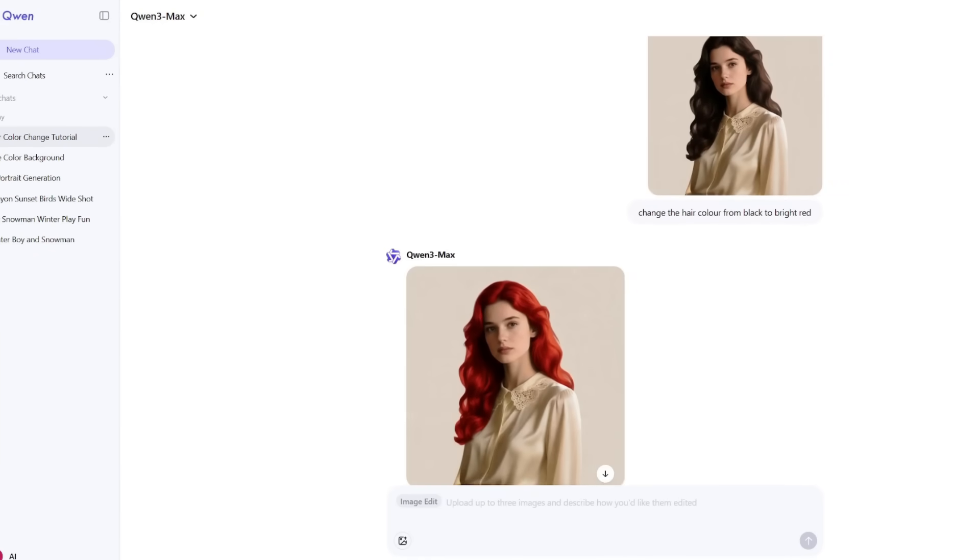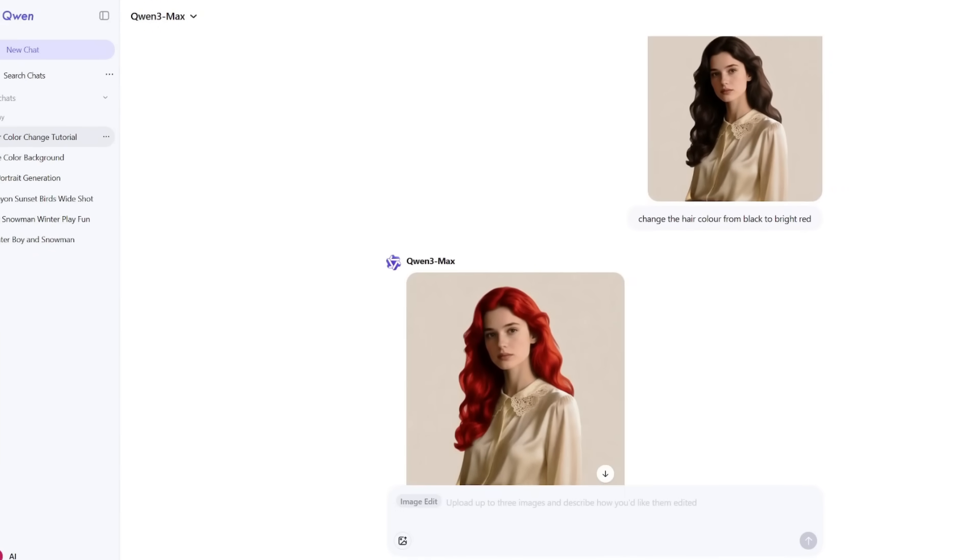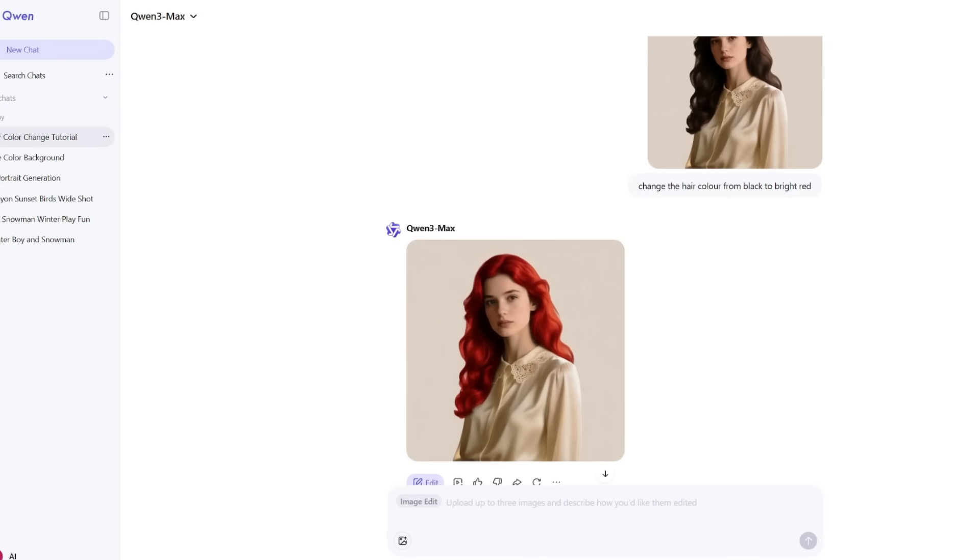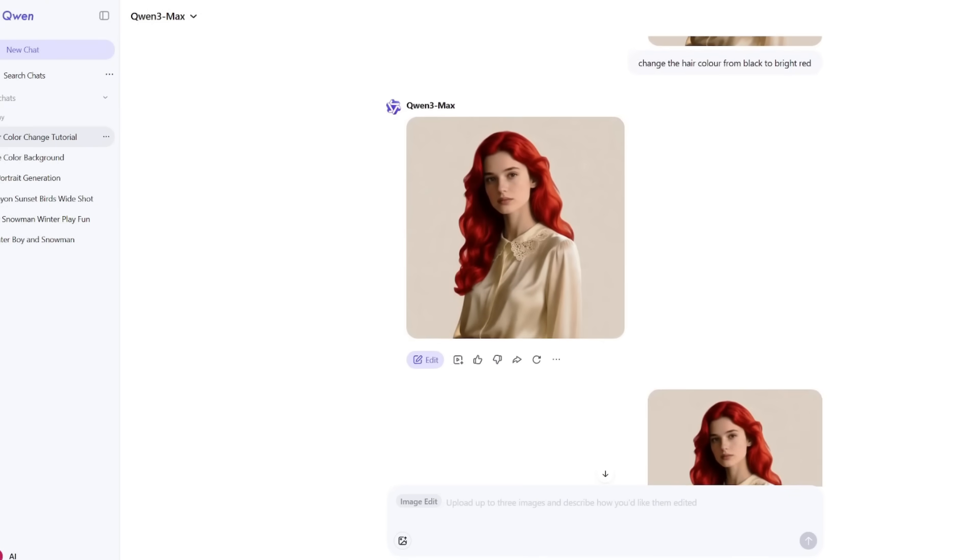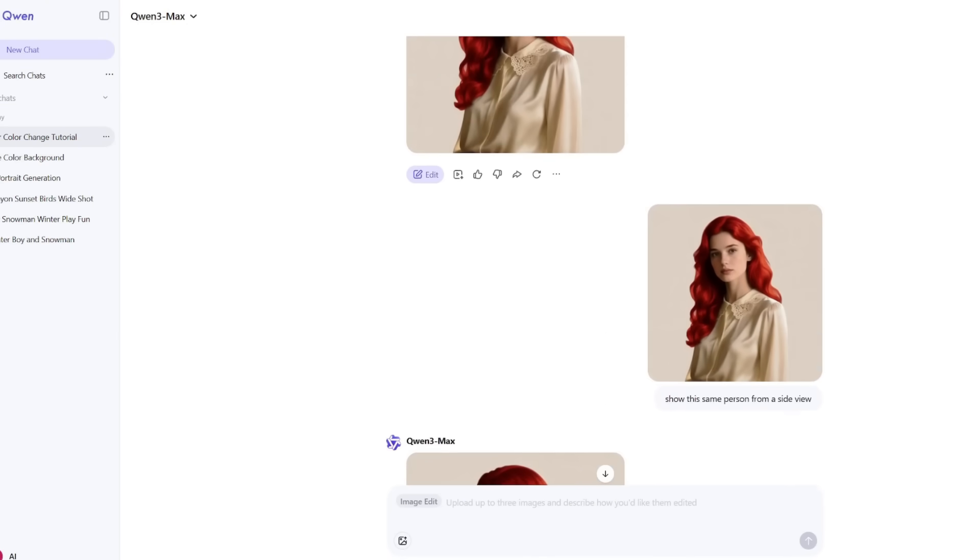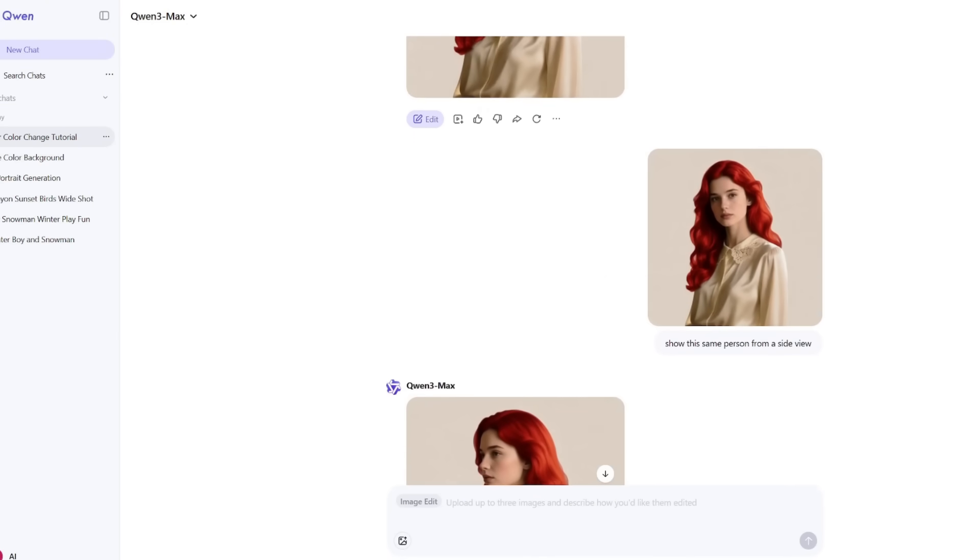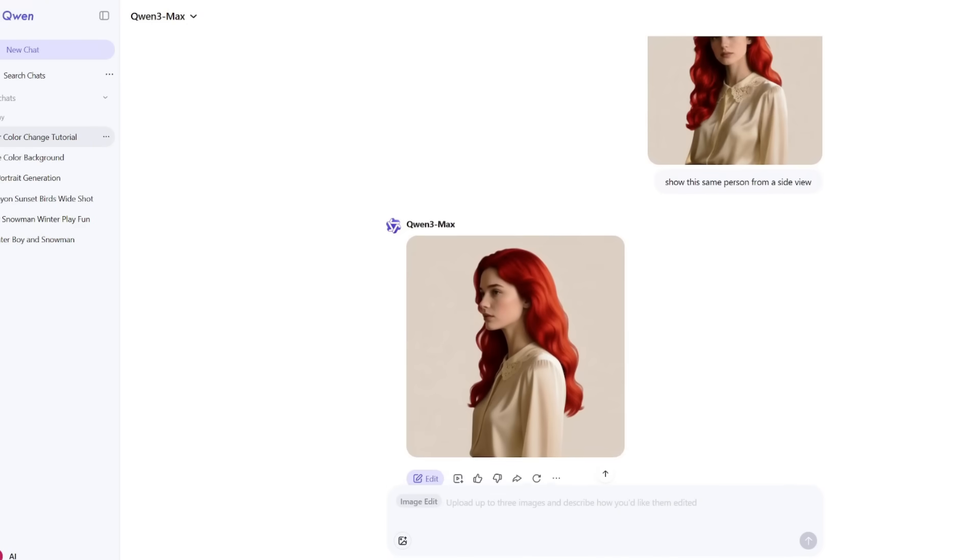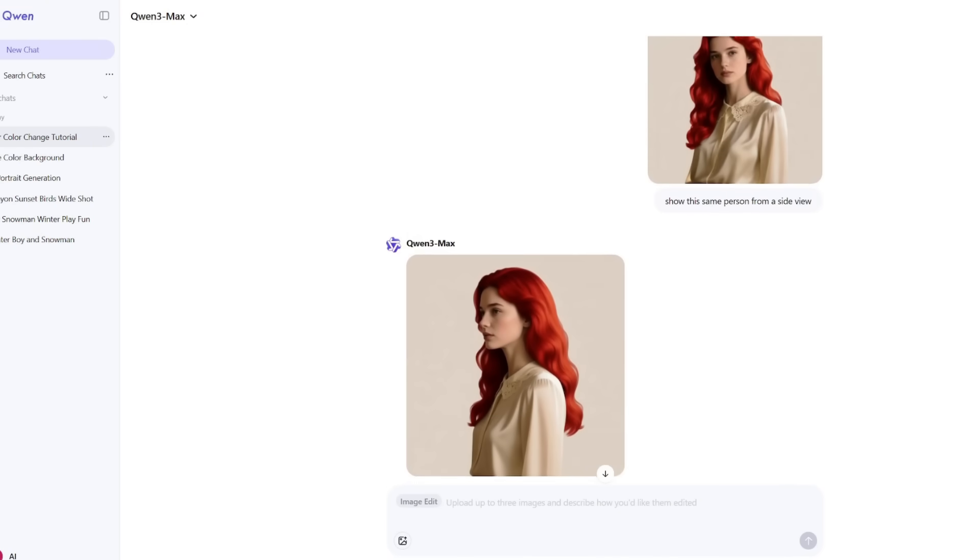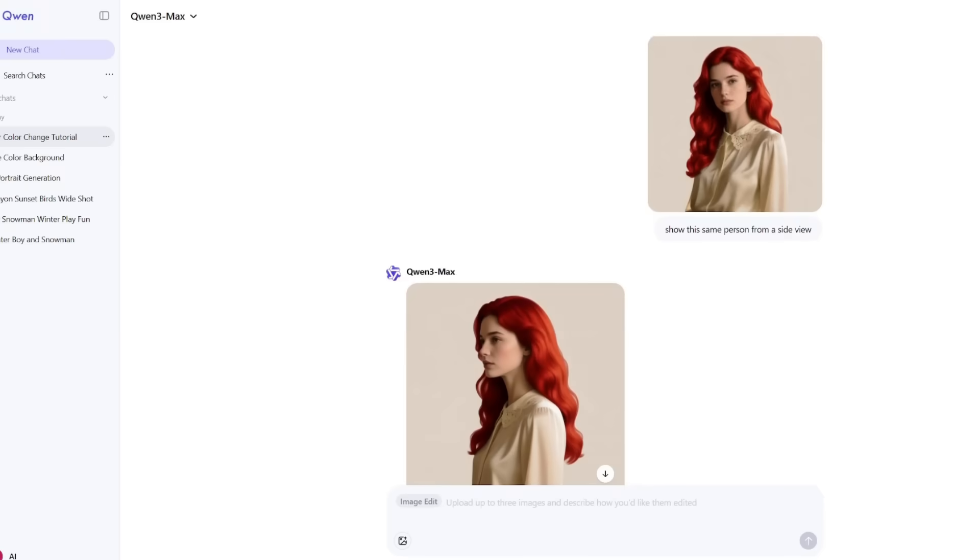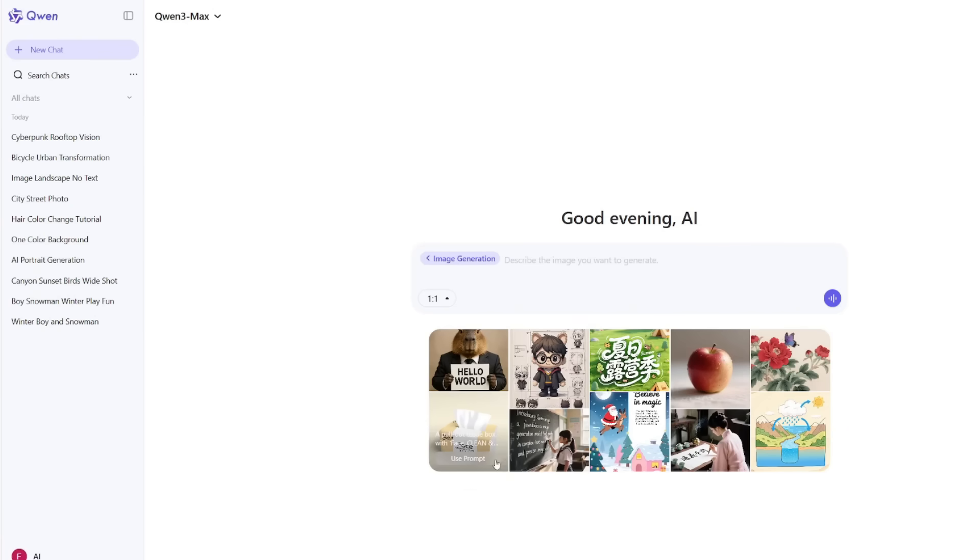After a few hours with it, I can confidently say that Quen isn't just a fun experiment. It's a full creative workstation that lets you move from idea to image to video to final edit without leaving the platform. And that's something even big-name tools haven't managed to unify properly yet.